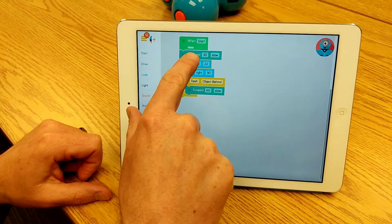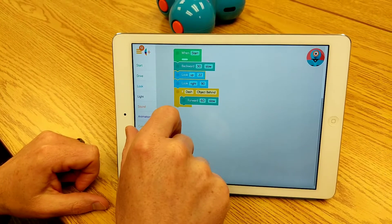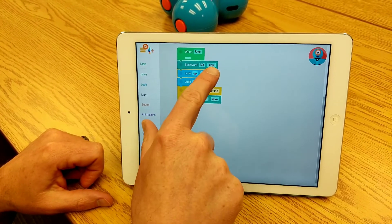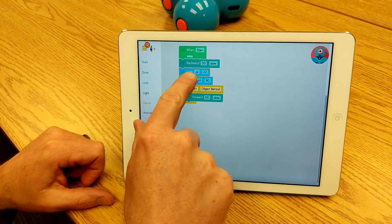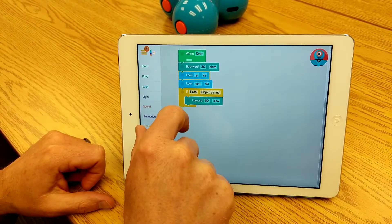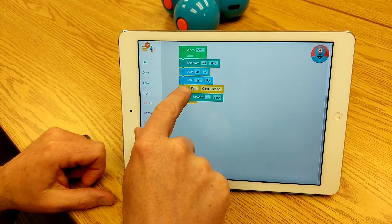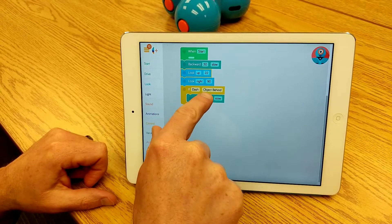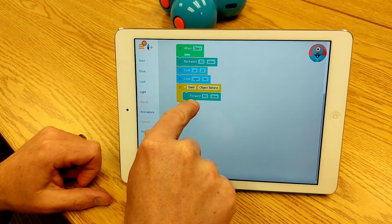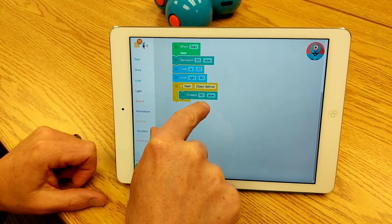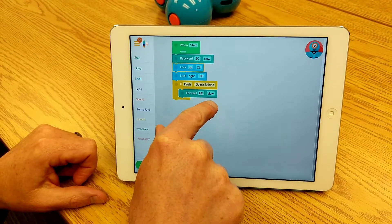So when I start, Dash moves backwards for 30 centimeters at a slow speed, then looks up and looks right. Now if Dash senses an object behind, Dash will move forward 60 centimeters slow. So let's see that in action.